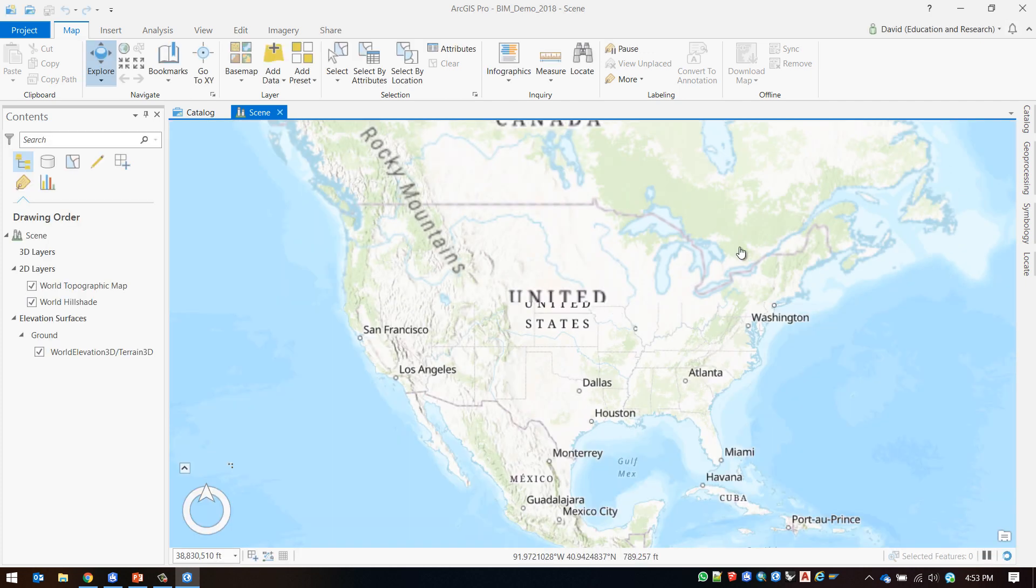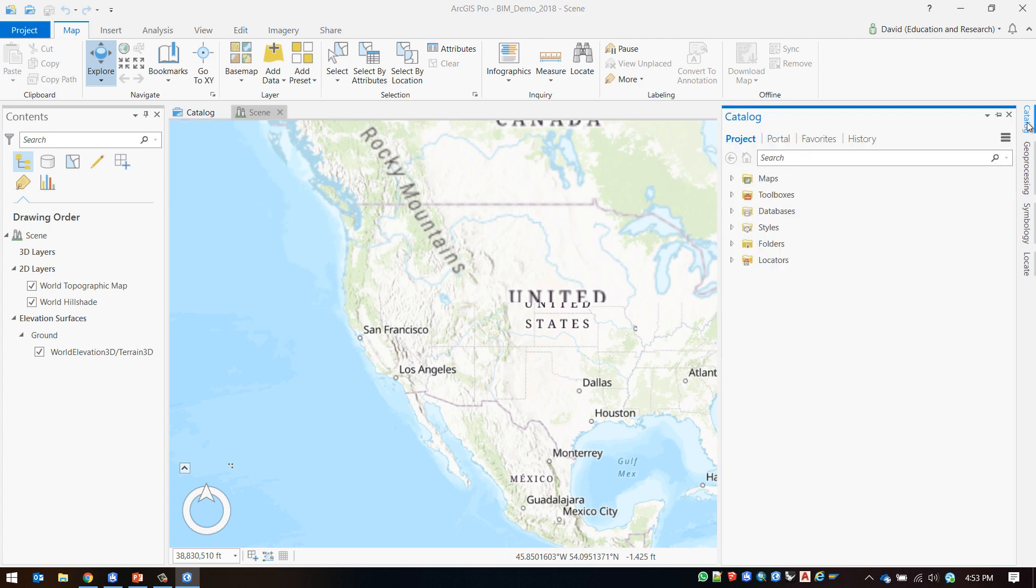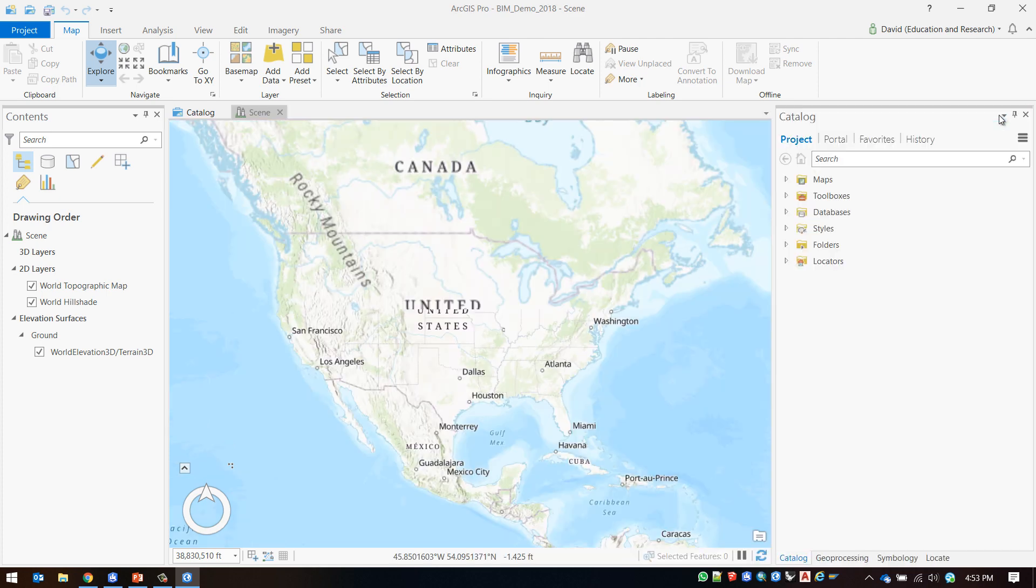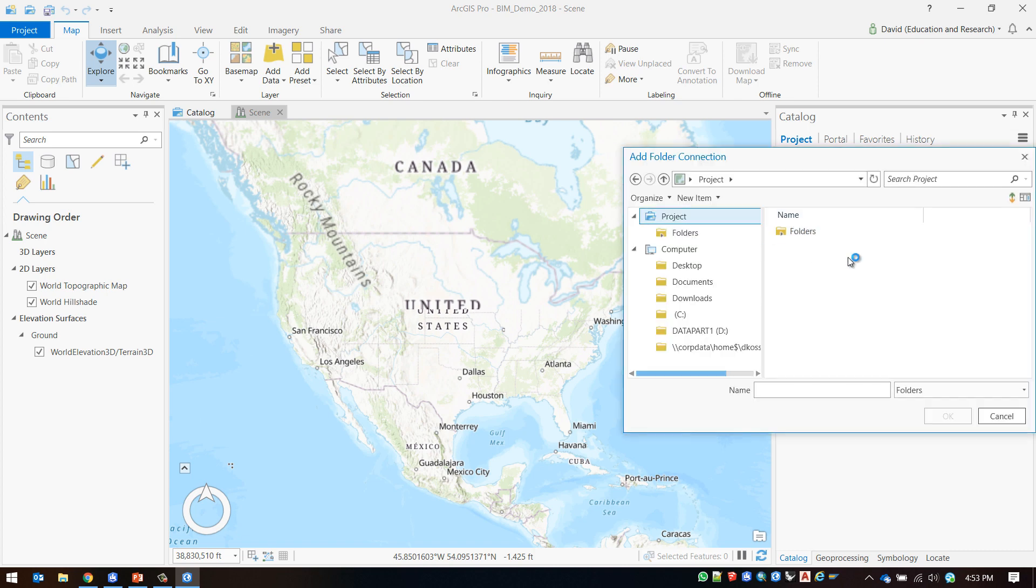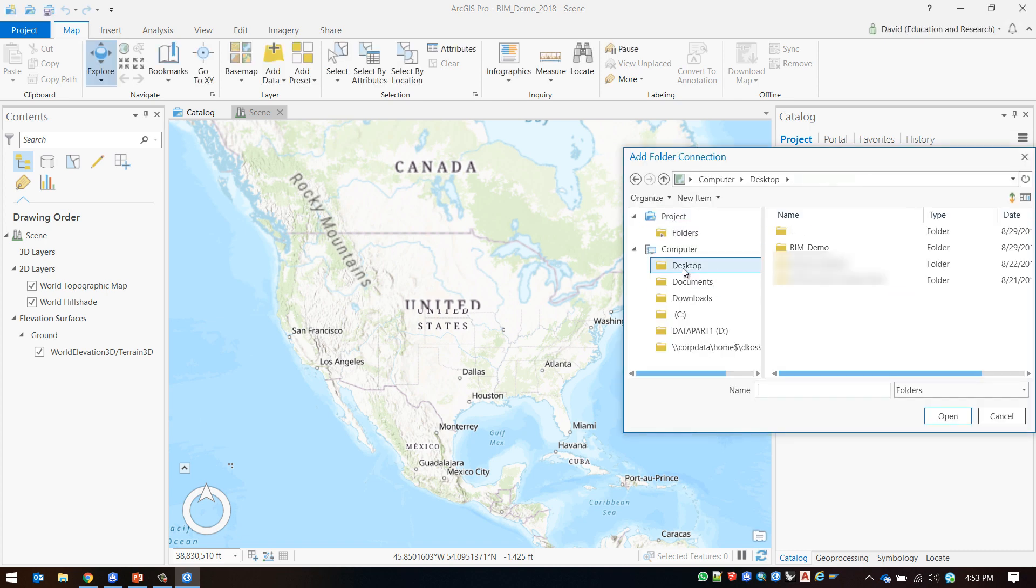In order to bring in my Revit file I first need to make a folder connection in the catalog pane. I'm going to right-click on folders and say add folder connection and locate the directory where my Revit file is located.